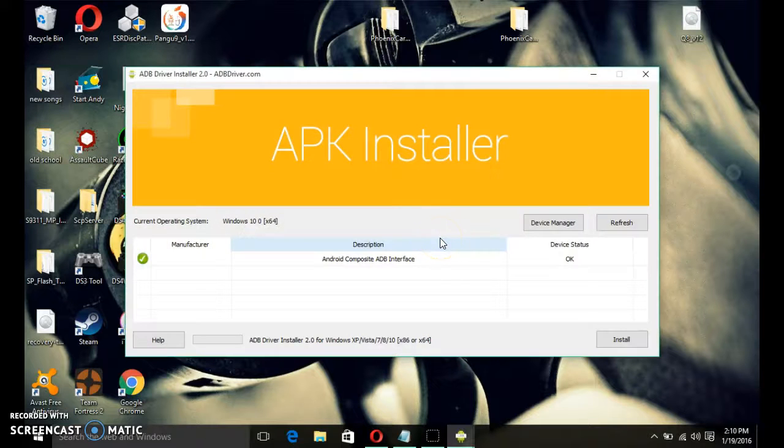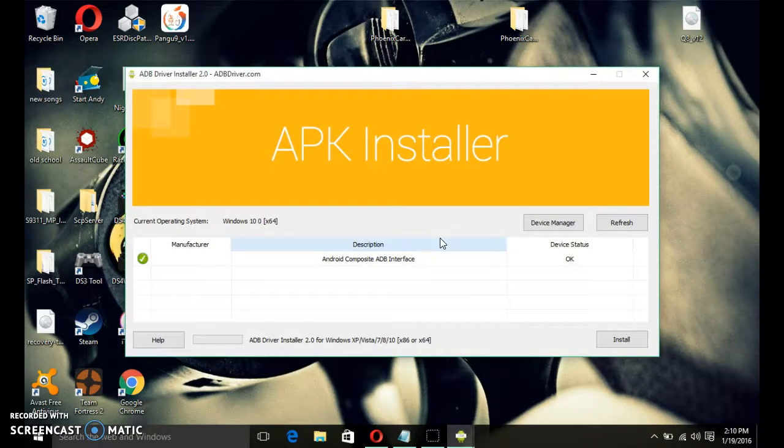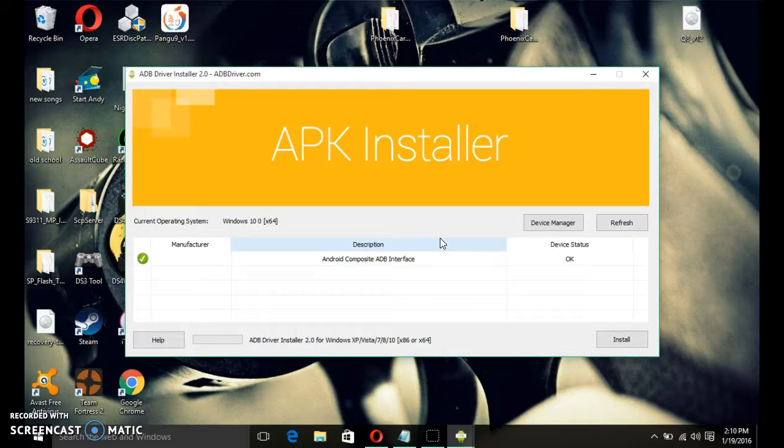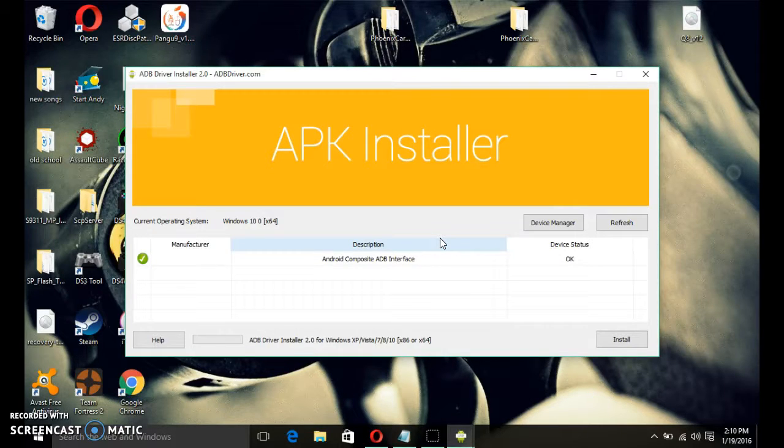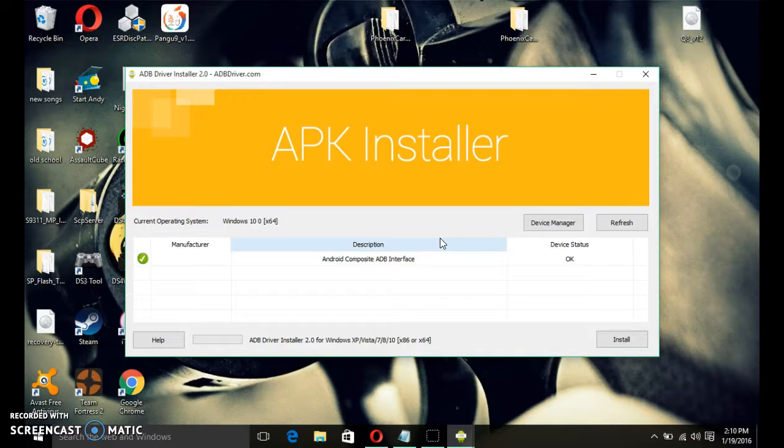For me it says device status is okay, and then my tablet is an ADB interface. But for you, in the description part, it just says MTK, and that the device status is not installed.